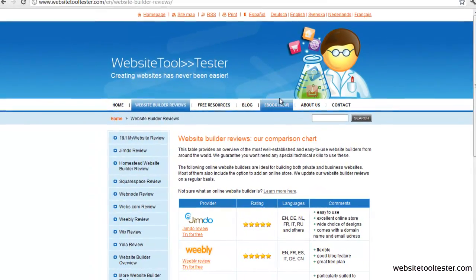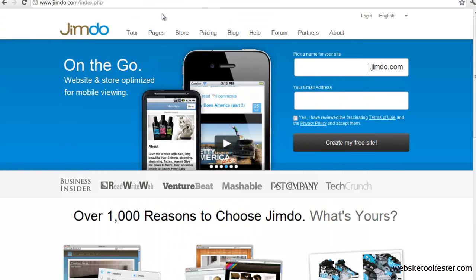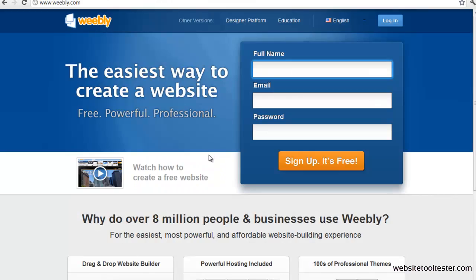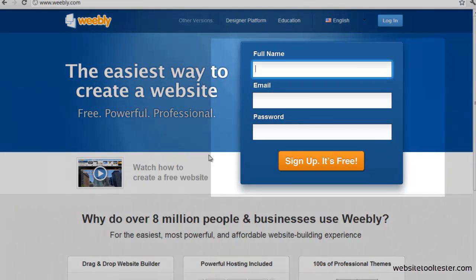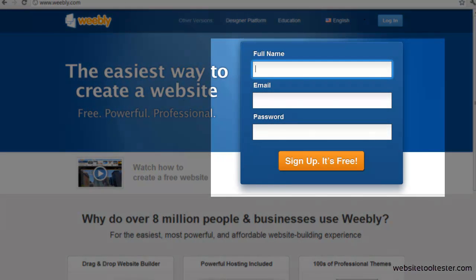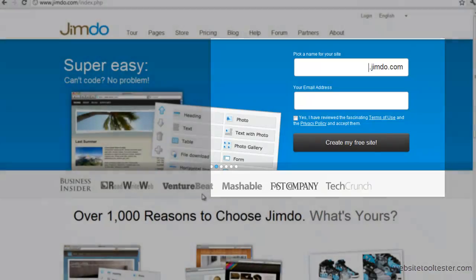We're going to take a look at two providers: Jimdo and Weebly. These are the ones that beginners tend to be most comfortable with. They can both be used for free — you only have to pay if you want to use premium services like using your own domain name or getting access to faster support. Creating a free account with these two providers is very simple. Just enter your details and sign up. That's it!